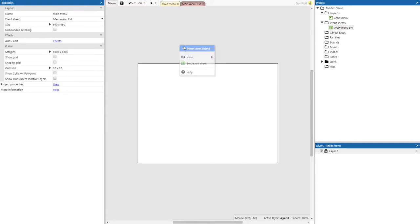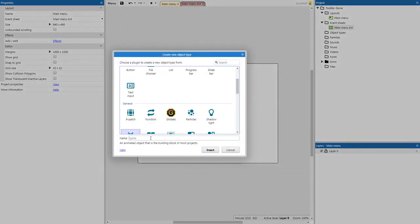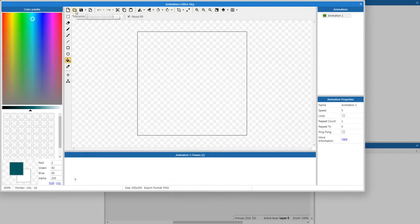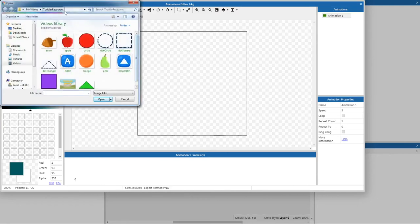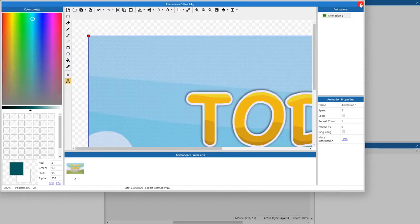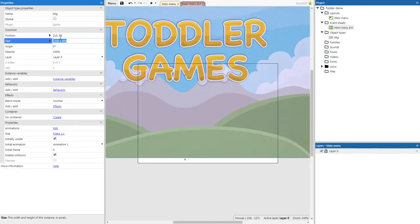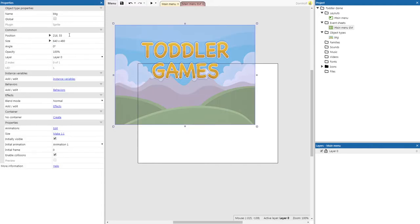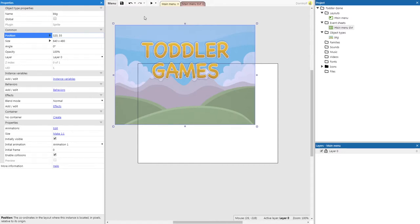Now we're going to add the background for our game. It's going to be a sprite — we're just going to name it DKG. We're going to open it from a file; at the top left there's a folder icon. We're looking inside toddler resources for an image called title background. It's a little big right now, so we're going to make its size the same as our layout: 640 by 480. Then we'll put it in the middle of the screen by setting its position to half the layout size — 320 by 240.